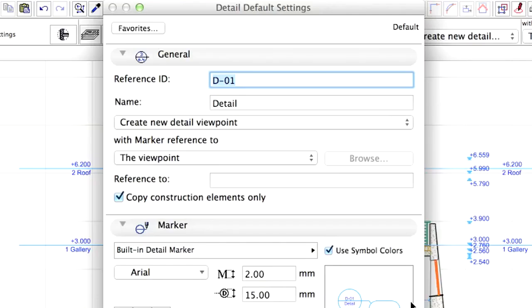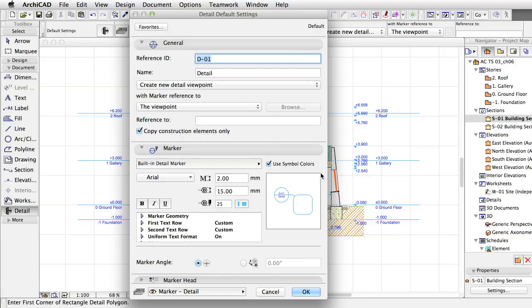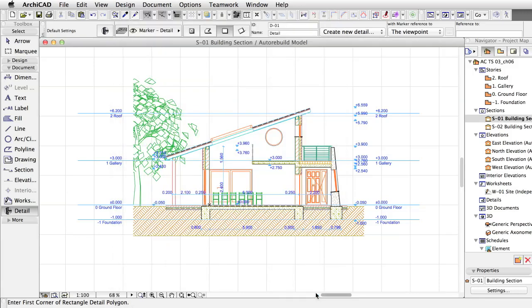Some settings are similar to sections and elevations since the detail has a marker as well. Leave the settings as they are and click OK.